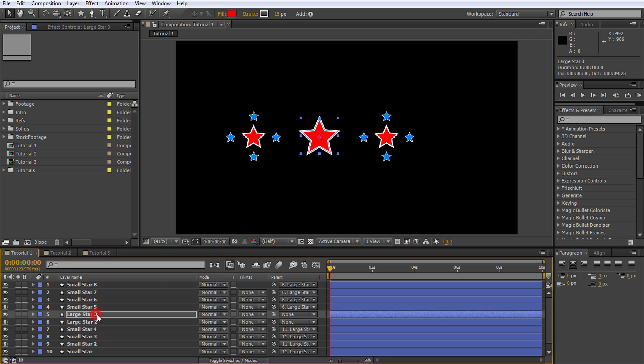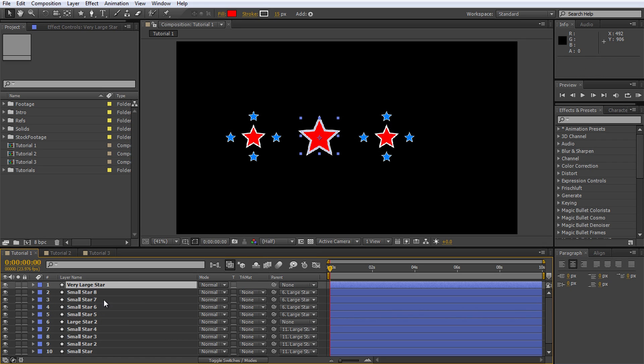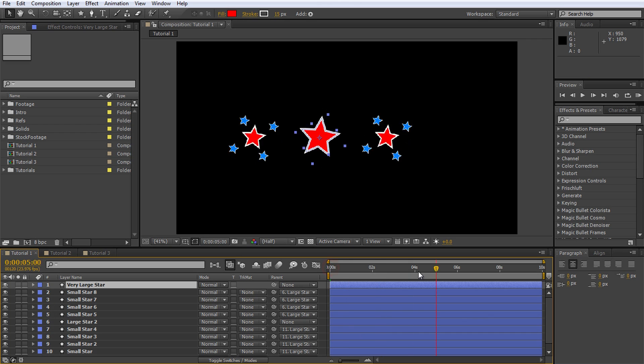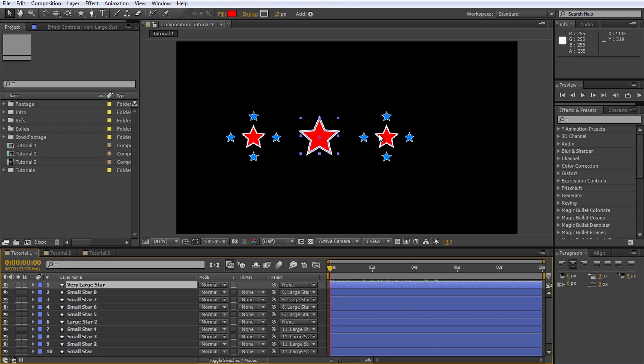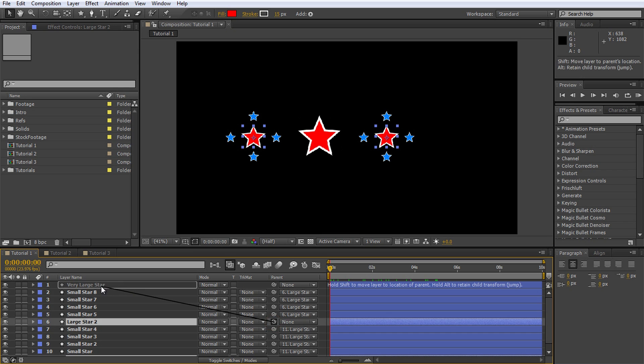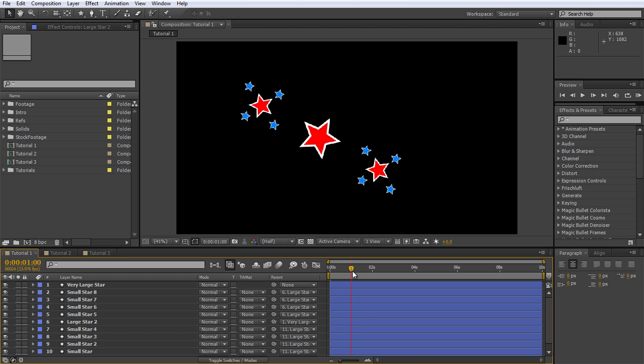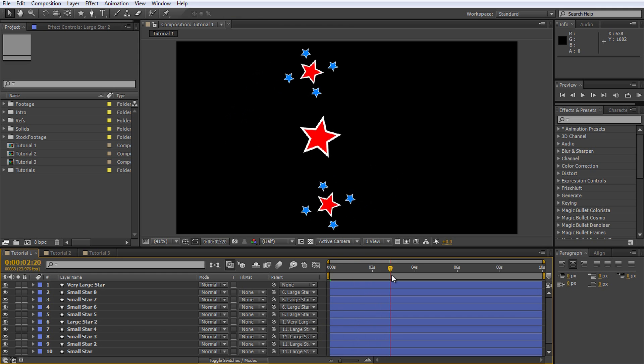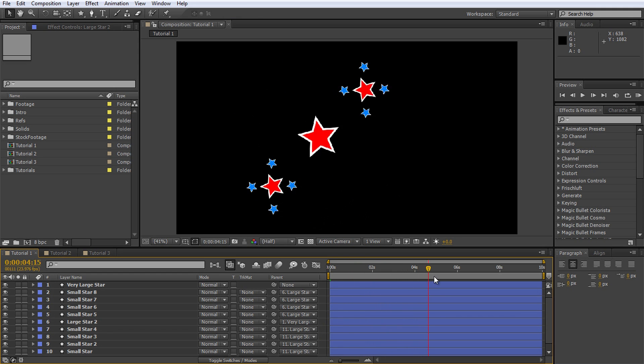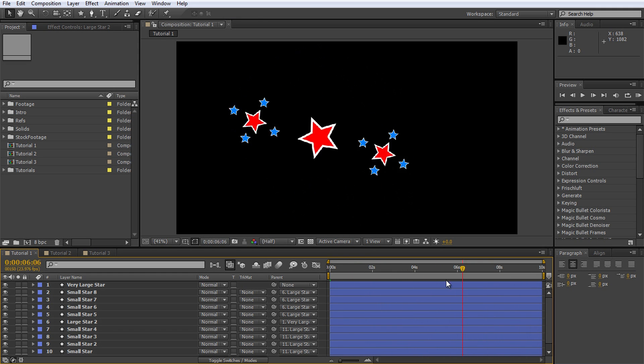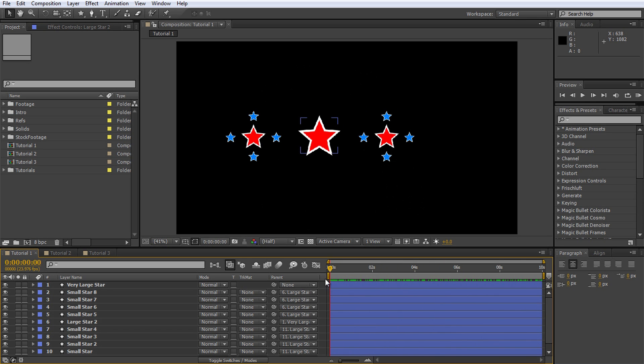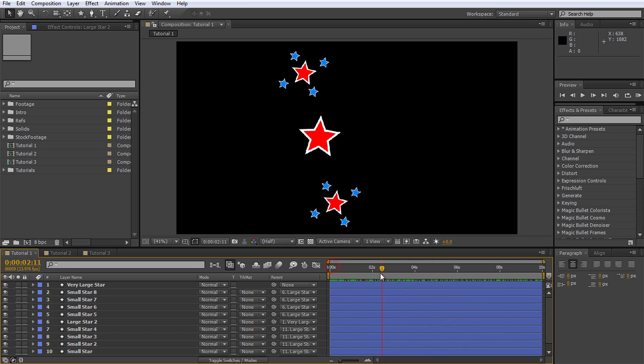Scale it up a little bit and rename the layer. I will call this one very large star because I am just feeling immensely creative today. I will also move this layer to the top just to keep things organized. Now for the cool part. Select the two large stars and parent them to the very large star, essentially creating a parenting hierarchy. If you playback your composition now, all stars should rotate around themselves as well as around their respective parent. Pretty cool what we created with nothing more but a simple rotation animation and some parenting.